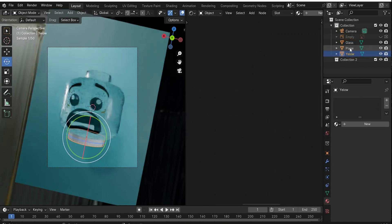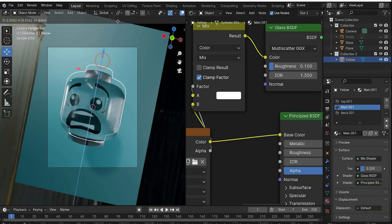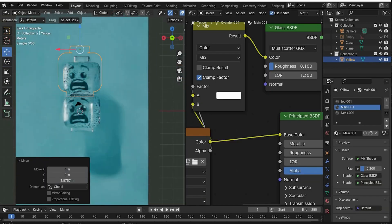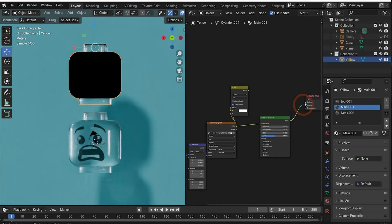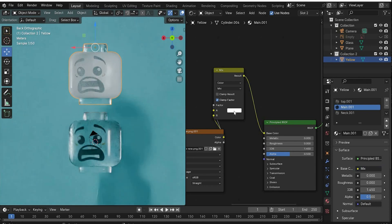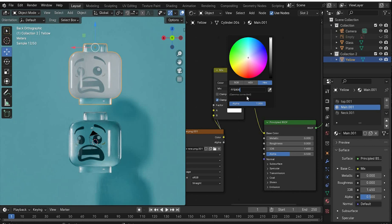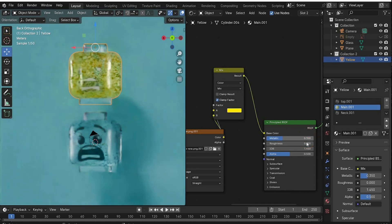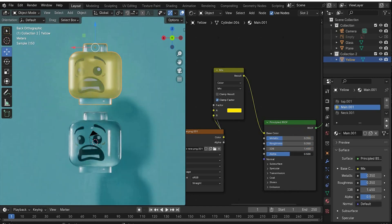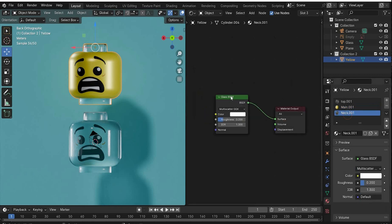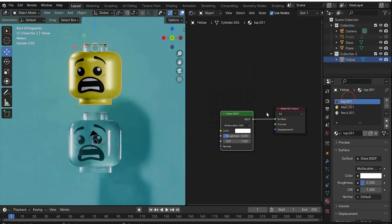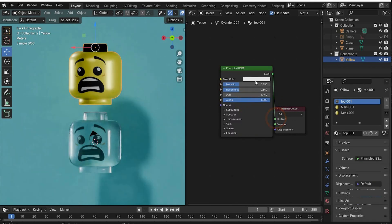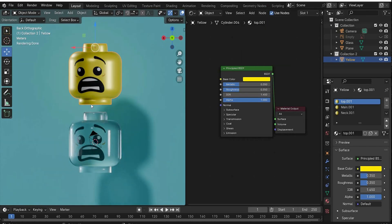Rename this head to 'glass', then copy and paste it, rename it 'yellow', and create a new collection - put it inside and bring it up to see it. Go out of camera view, select the head, and delete the Glass and Mix shader. Connect the Principal BSDF to the main surface. Change color A to yellow using my color code, set Metallic to 0.35 and Roughness to 0.35, and Alpha to 1. For 'neck', copy and paste the Principal BSDF, change color to yellow. Repeat for 'top' - delete, insert, connect, and change to yellow.